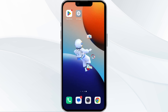If none of the above methods work, the issue may be that the RuneScape app server is down. In such cases, you may need to wait for some time and try again later. Thank you for watching our video, and we hope these solutions have resolved any RuneScape app issues for you.